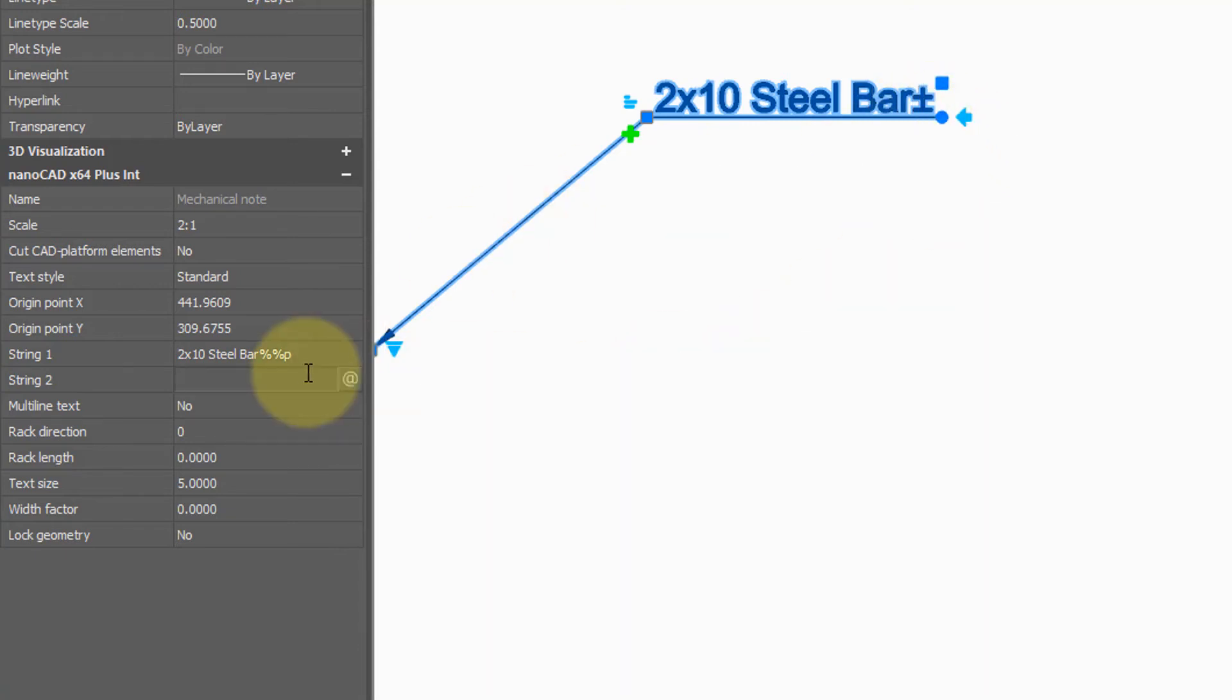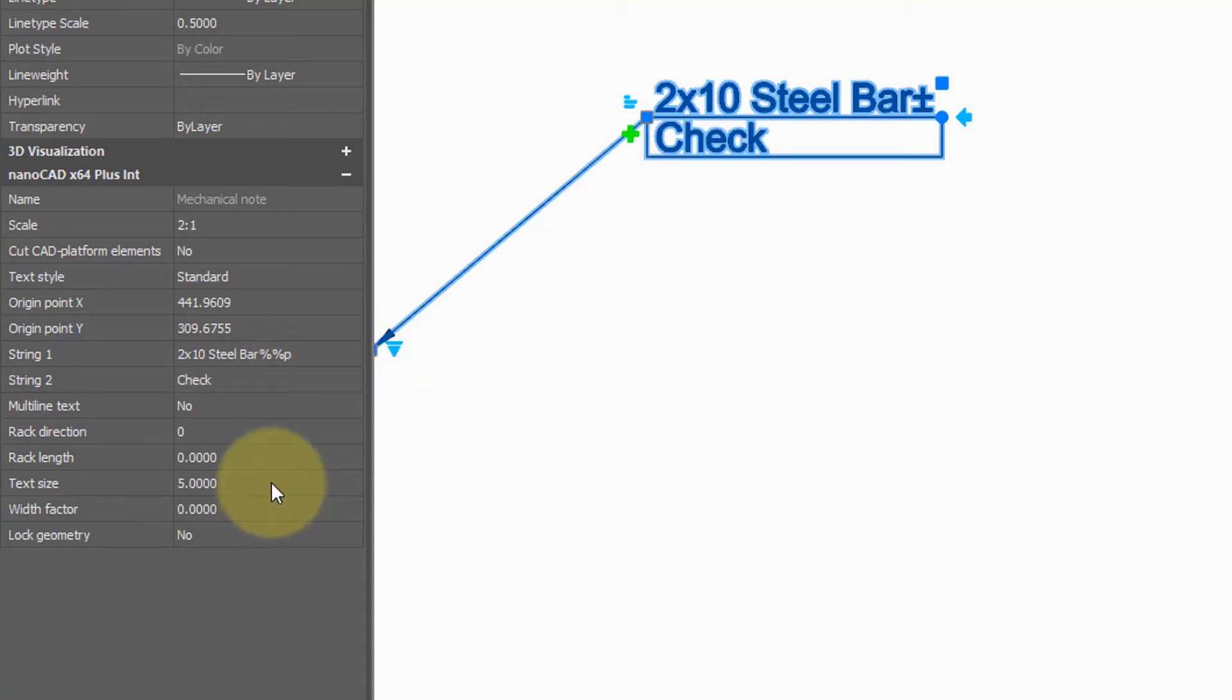You can add a second line of text. Press enter and it's added to the bottom. And you can also do things like change the height of the text and the width factor.